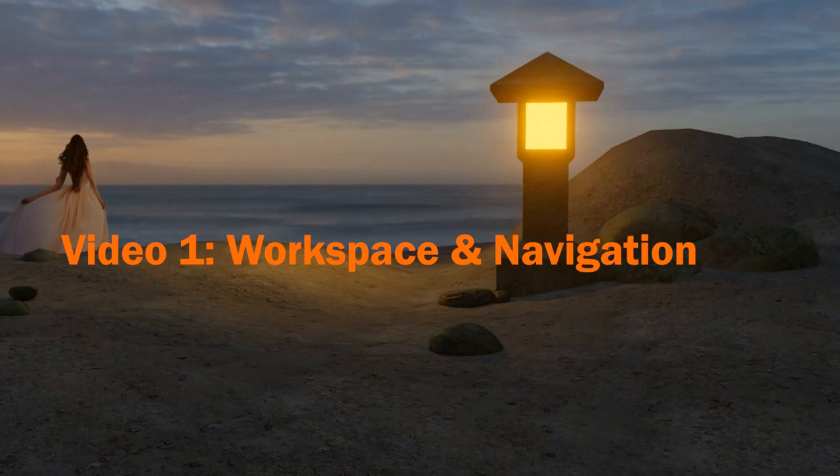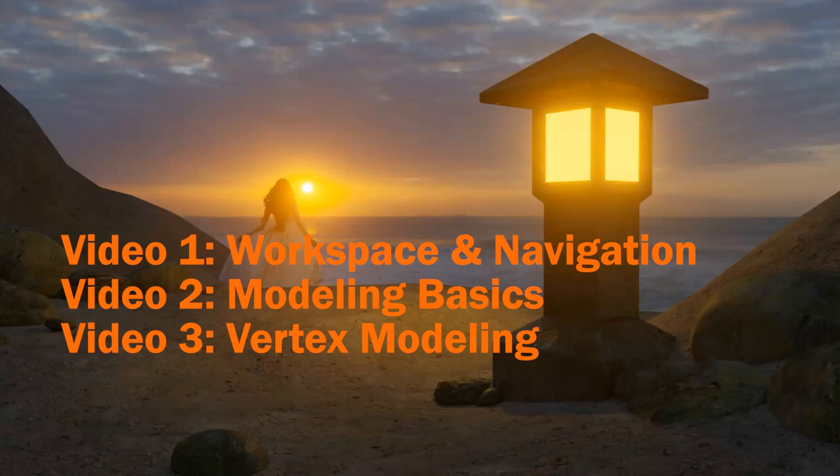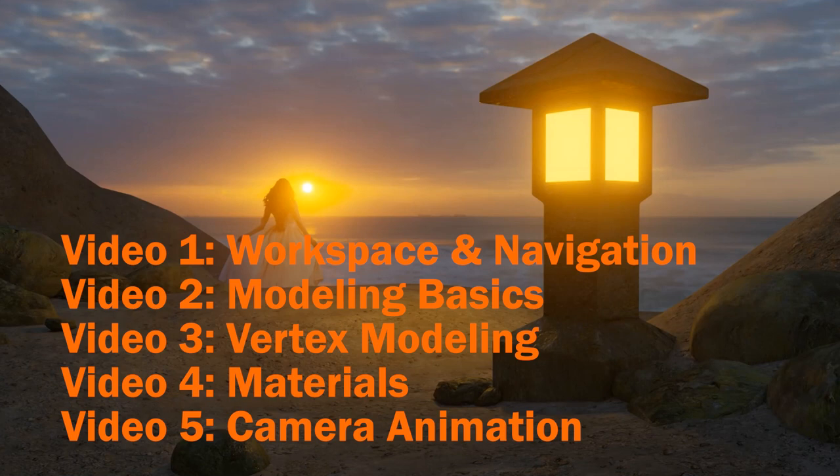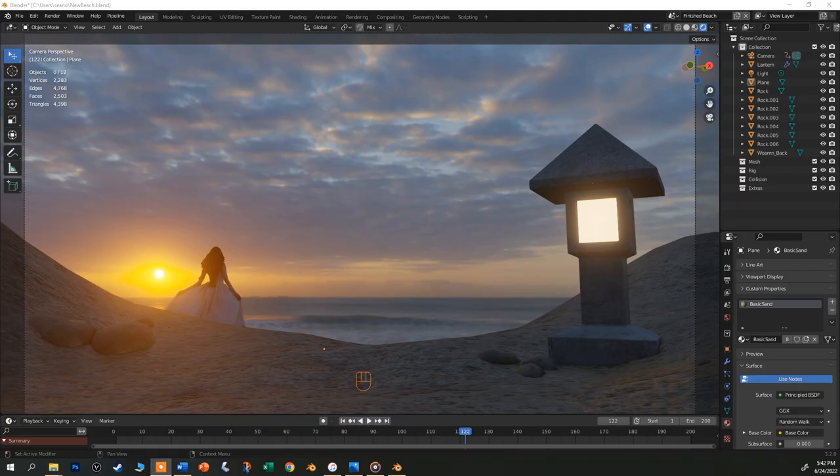In this first video, you'll learn the navigation and the basic workspace. Next, we'll model the stone lantern. In the third, we'll make the dunes and the rocks, and then we'll create materials, add the image prop woman and the HDRI sky. In the last, I'll show you the basics of animating the camera to make a simple video. But first, let's look at the workspace.